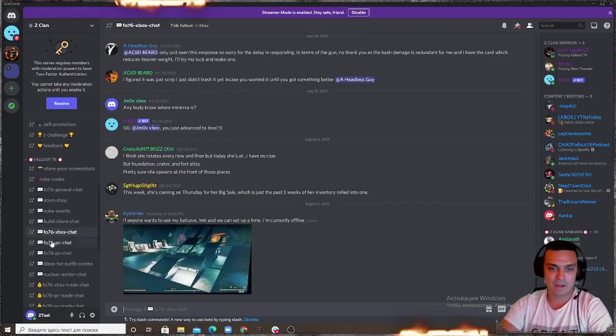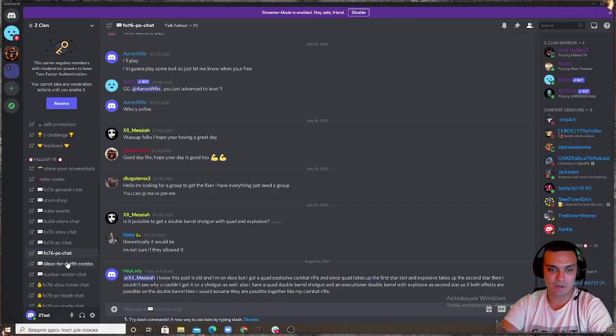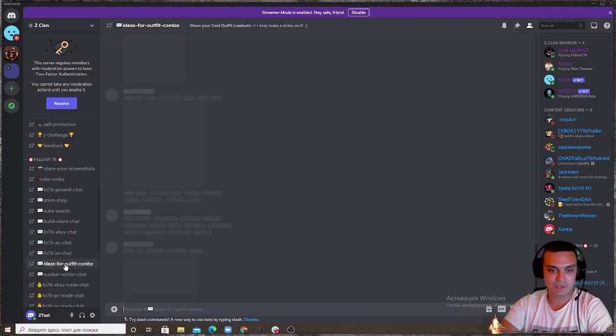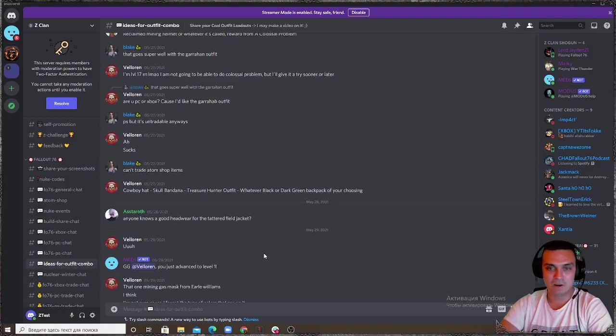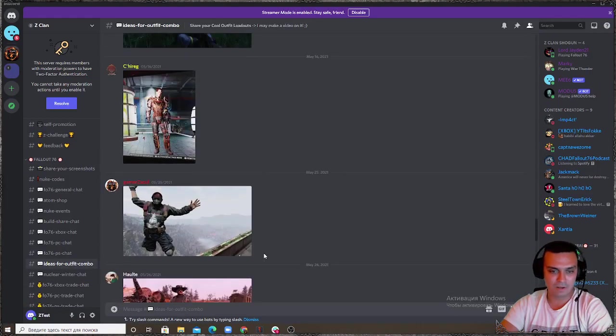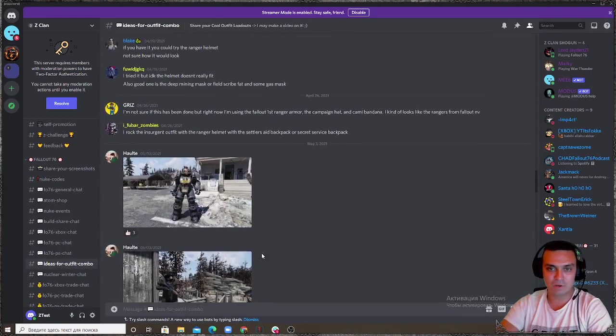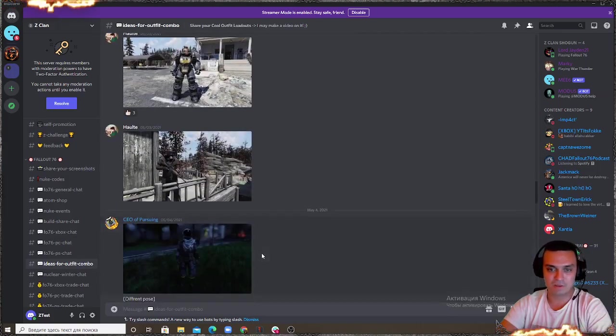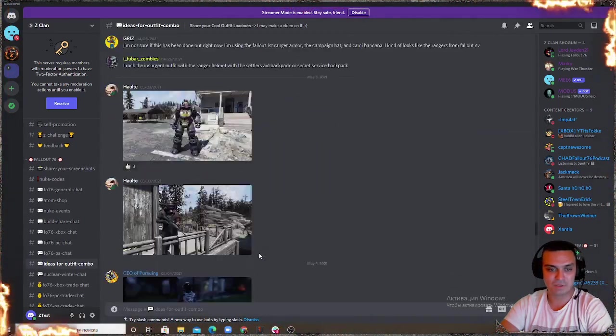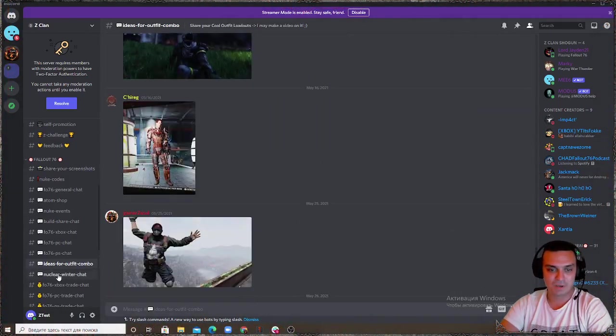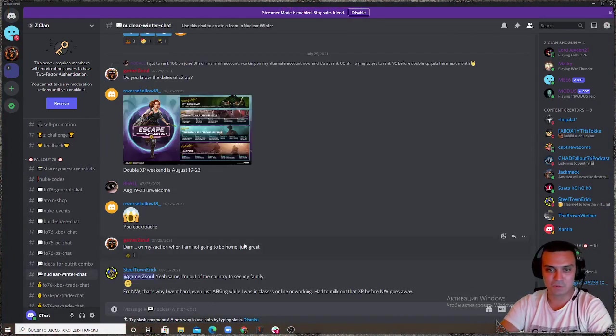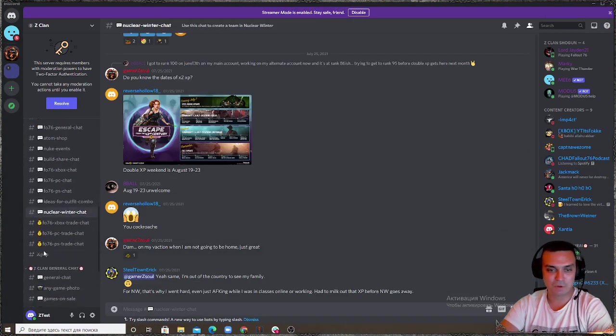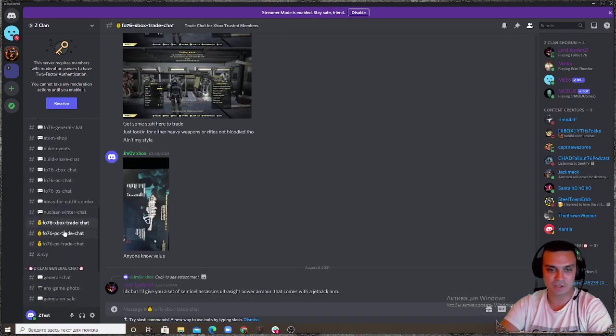Share your builds over here, you can discuss your builds as well. Xbox chats, PC and PlayStation. Ideas for outfit combos, rate power armor sets, nuclear winter chat, unfortunately this one will leave it once the nuclear chat closes and some trade chats over here for Xbox, PC and PlayStation.